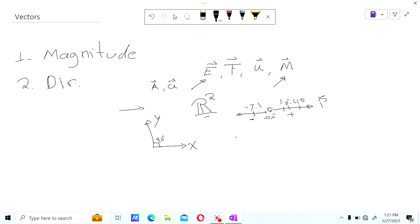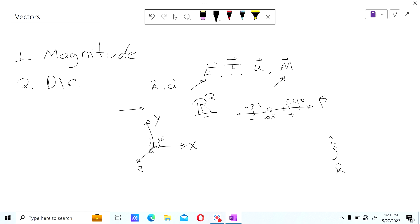When we talk about components of a vector in vectorial terms, we're going to talk about i, j, and k. This is just an introduction to what we'll see later. i is the x direction, j is the y direction, and k is the z direction.